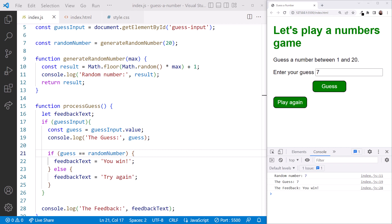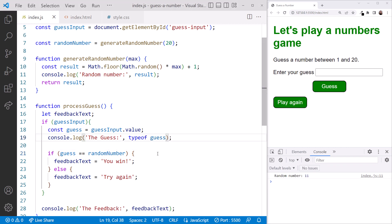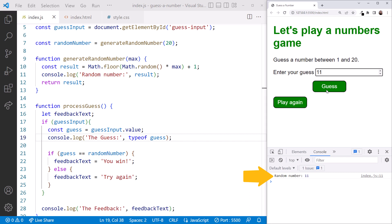When debugging this type of error, there are two things we should try. Logging the value to the console, and logging the type of that value to the console. Let's add a typeof to the console log for our guess. Enter the random number into the text box, and click the guess button. We see that our guess is a string, not a number. That's why the triple equal didn't work.